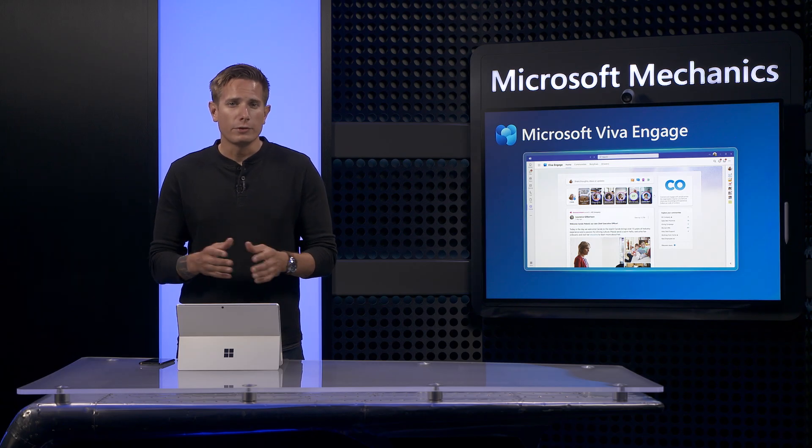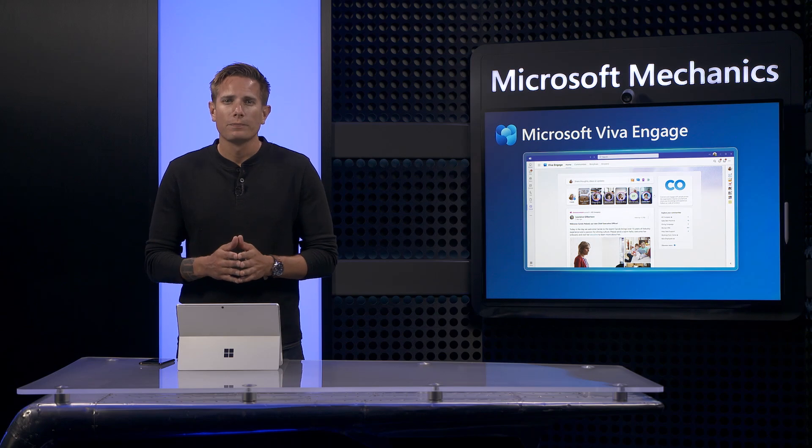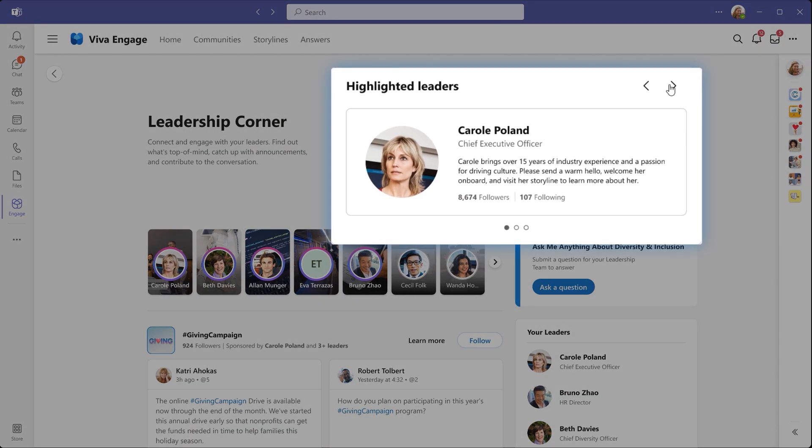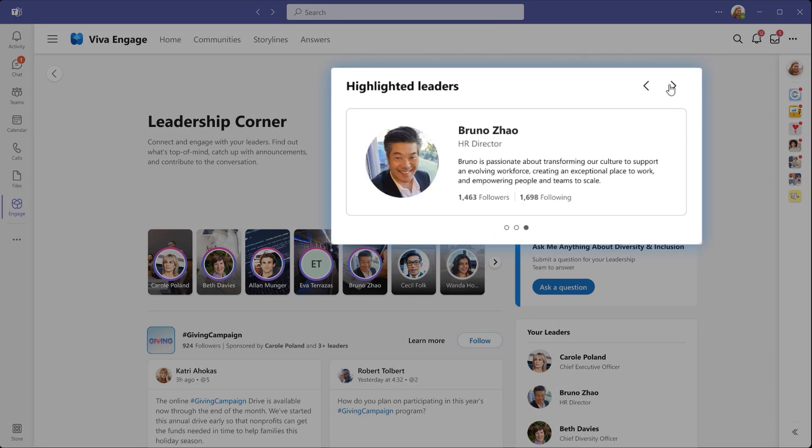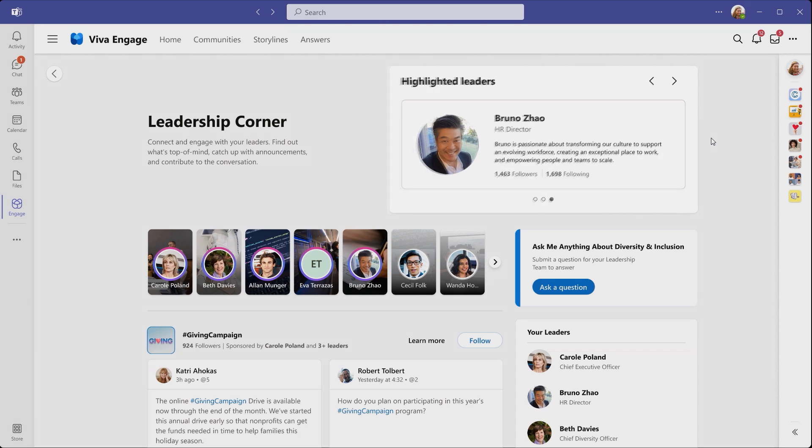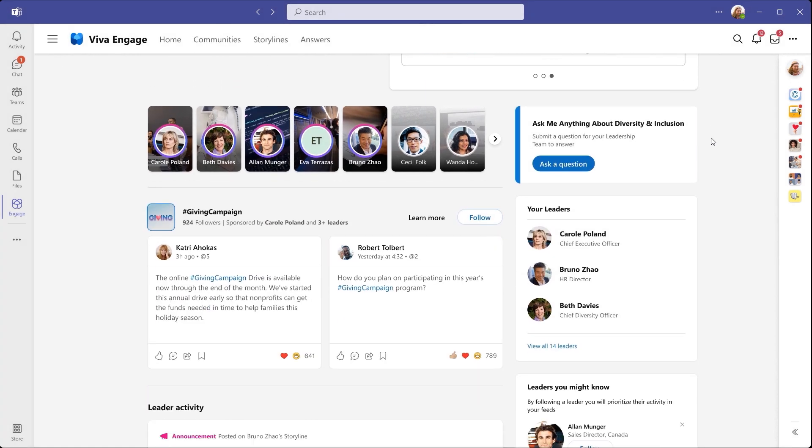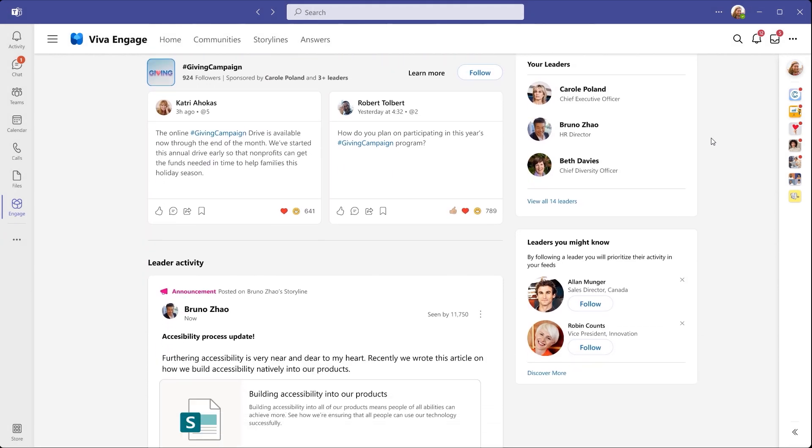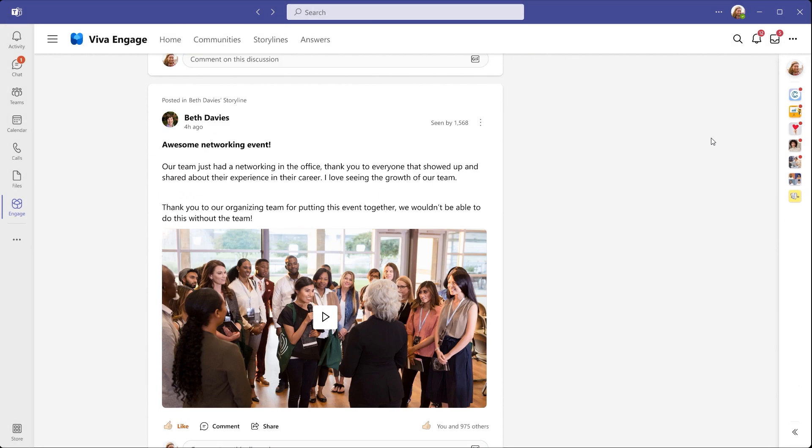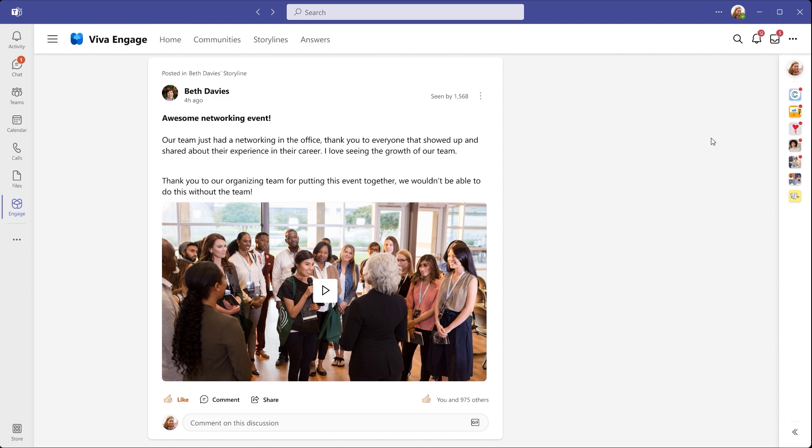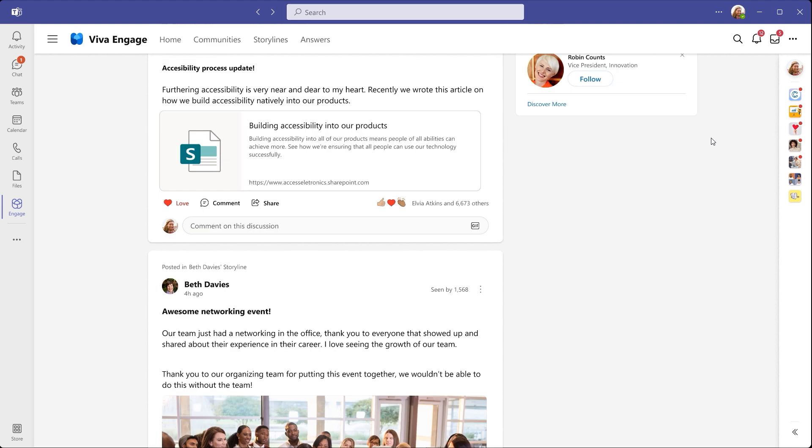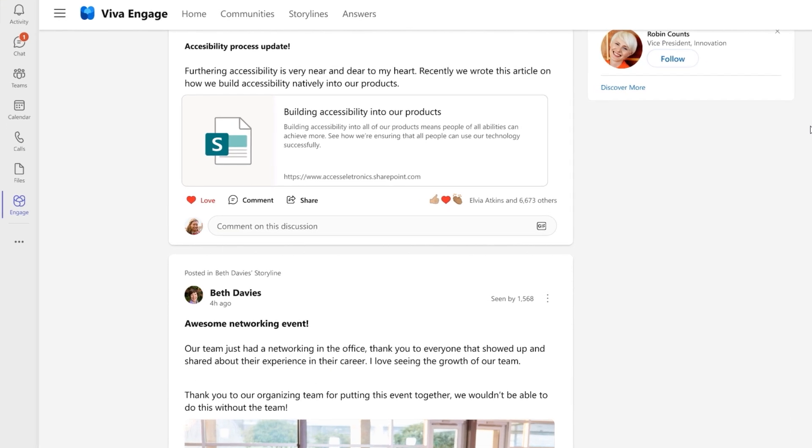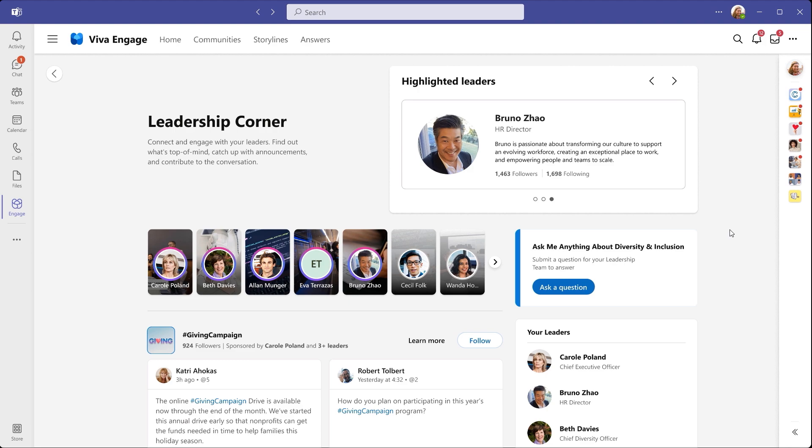Beyond leaders, employees get a new experience too. Leadership Corner is your personalized view of the leaders you're connected to, so you can stay aligned to what's happening at work. Here, you'll find highlights from your leaders, you'll see campaigns, announcements, posts and more, so you can find out what's top of mind. And of course, you can react and reply to join the conversation.